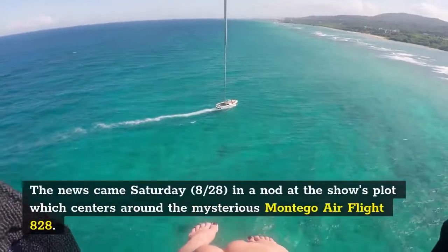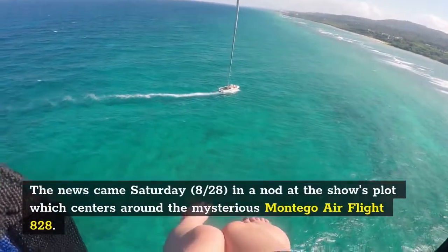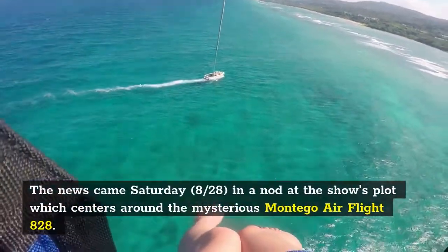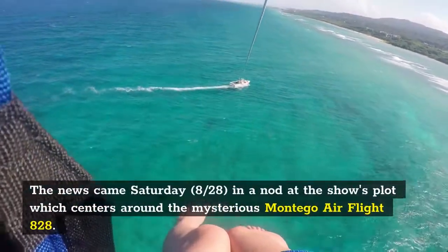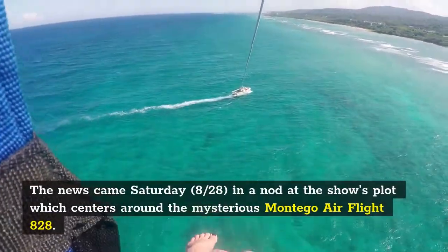The news came Saturday, 828, in a nod at the show's plot which centers around the mysterious Montego Air Flight 828.